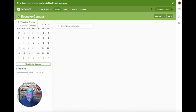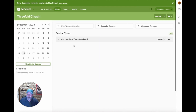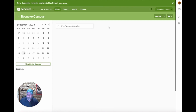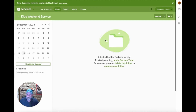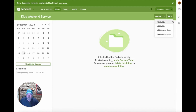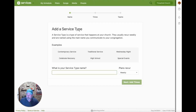Backing up one level at a time, once we go inside the Roanoke Campus we should see the additional folder — and sure enough it's right there. We can begin by creating subfolders, and inside any folder we can also create what they call service types. A service type is how we actually add teams and plans.